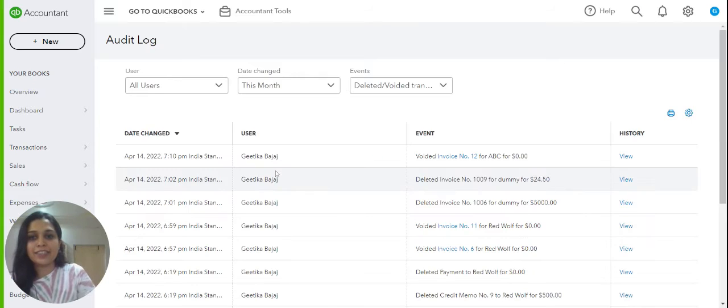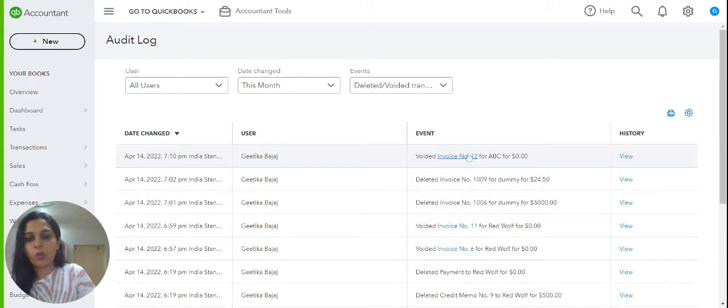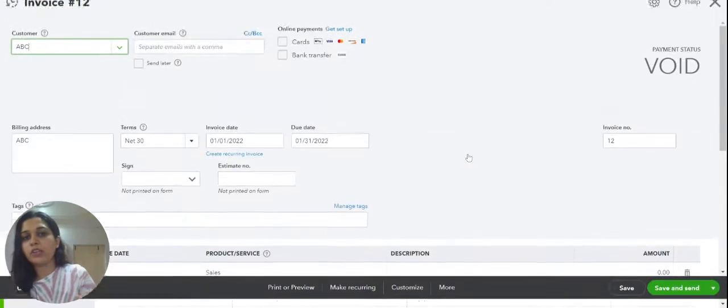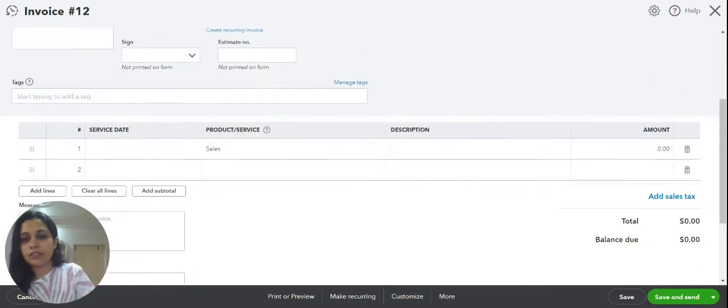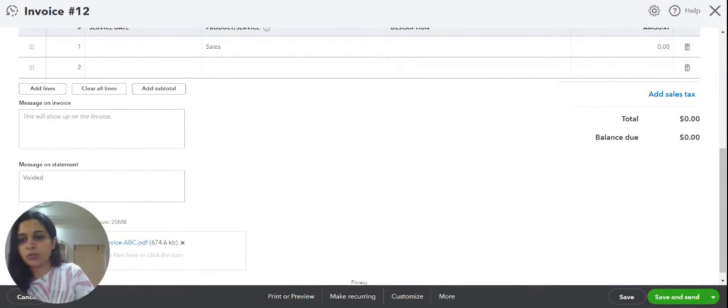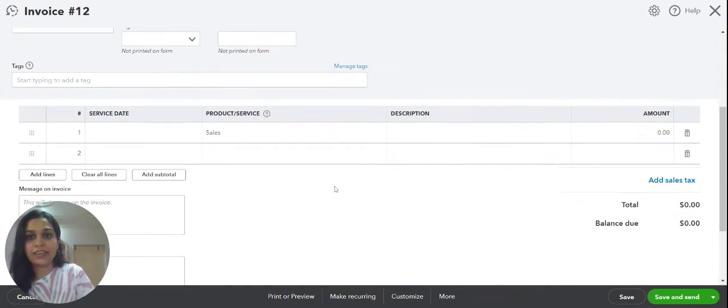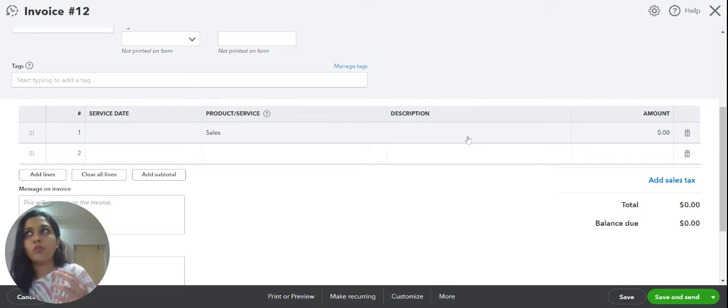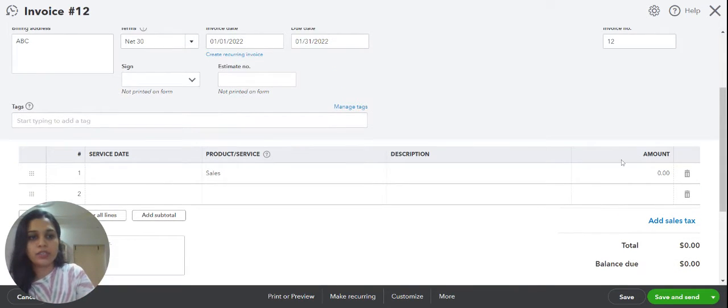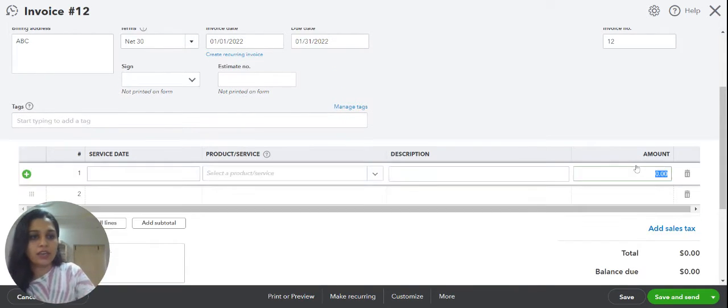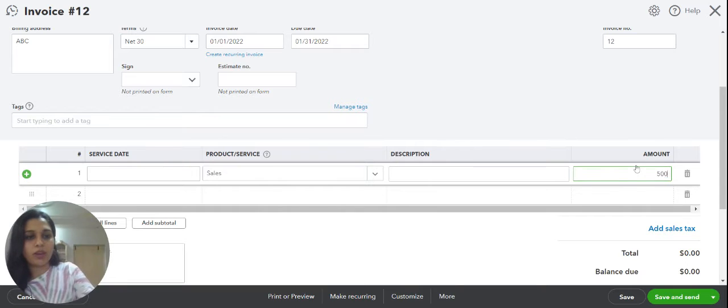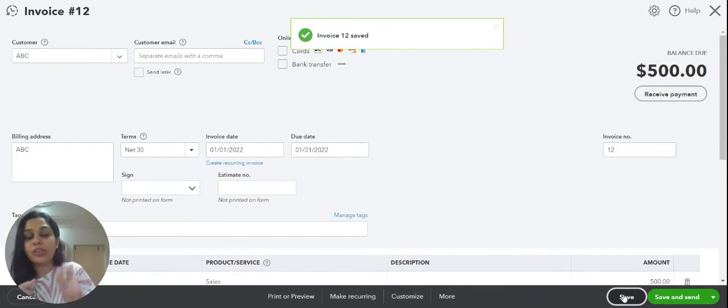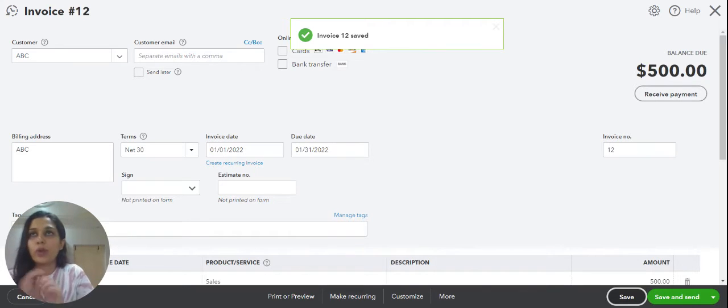There I see this has been voided. So the main advantage of voiding is the attachment is still here. Secondly, if you voided it by mistake or you want to reinstate that invoice again, you can add the value whatever was here and just save it. So reactivating the voided invoice is very much possible.